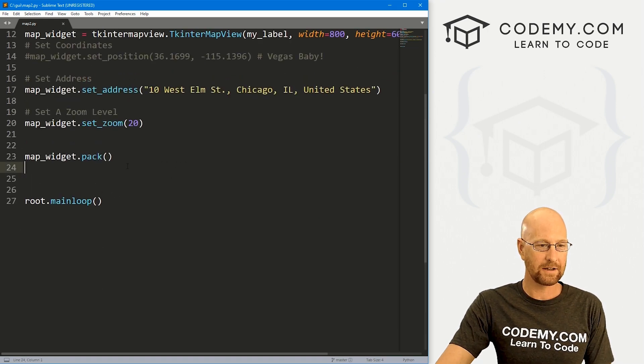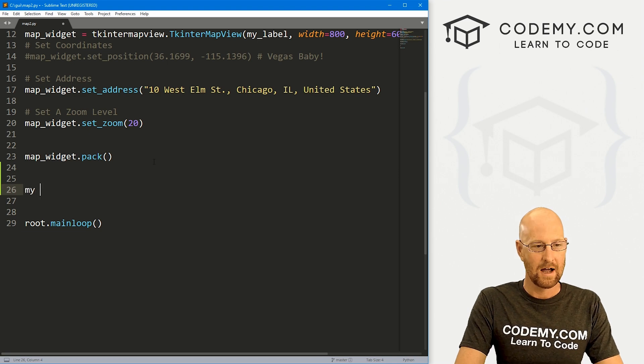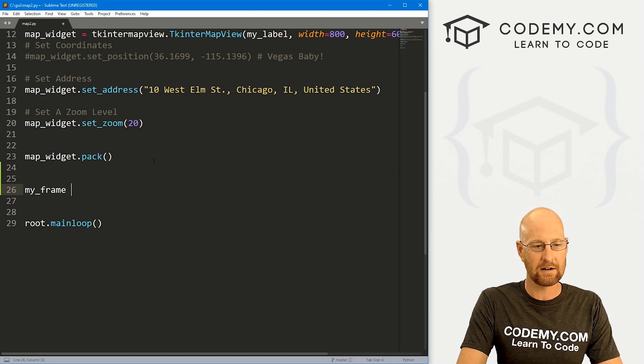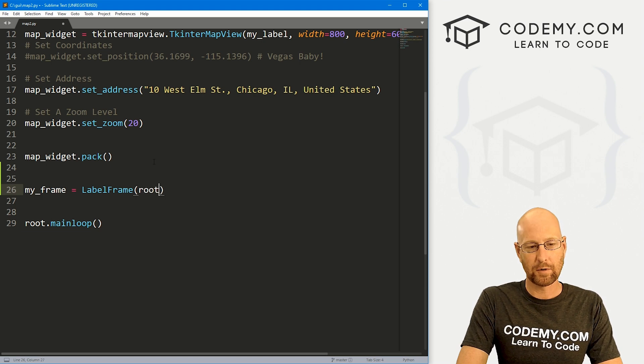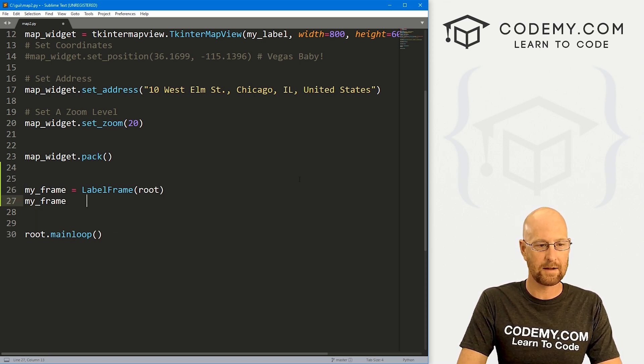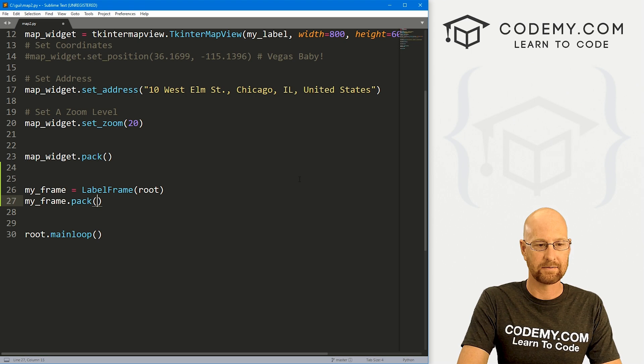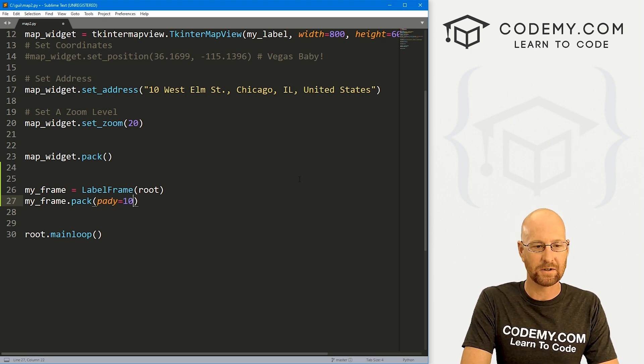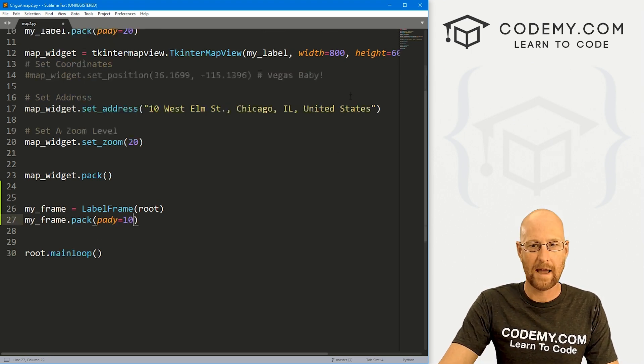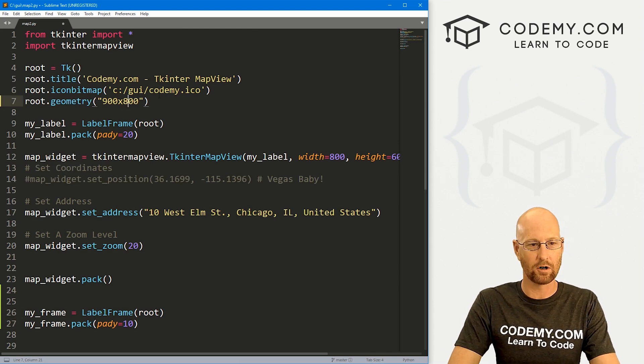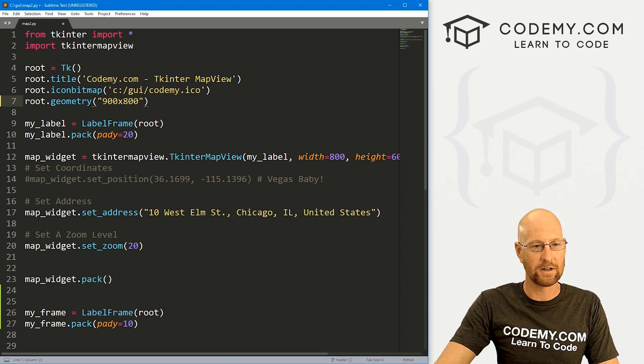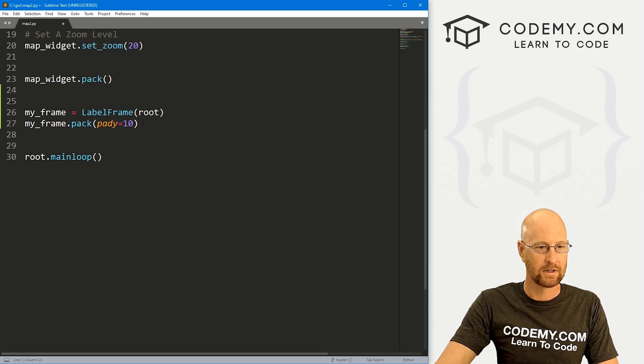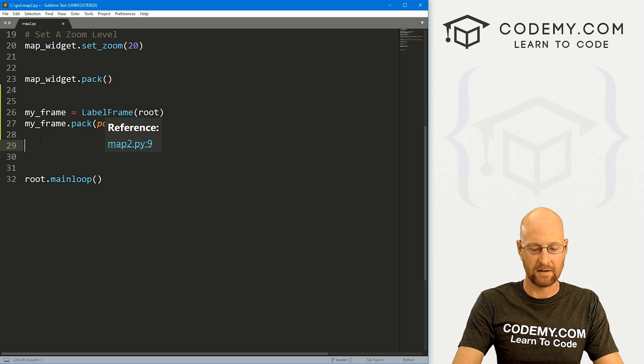And underneath where we packed in our map widget, let's just start building stuff out. So I'm going to call this my_frame. Let's create a frame. That's going to be a label frame. We want to put it in root and then let's my_frame.pack this guy. And let's give this a pady of like 10 or so to push it down the screen a little bit. While I'm at it, let's make the entire app a little bit longer, a little bit more height. So this will all fit on there. I'll change that to 800.